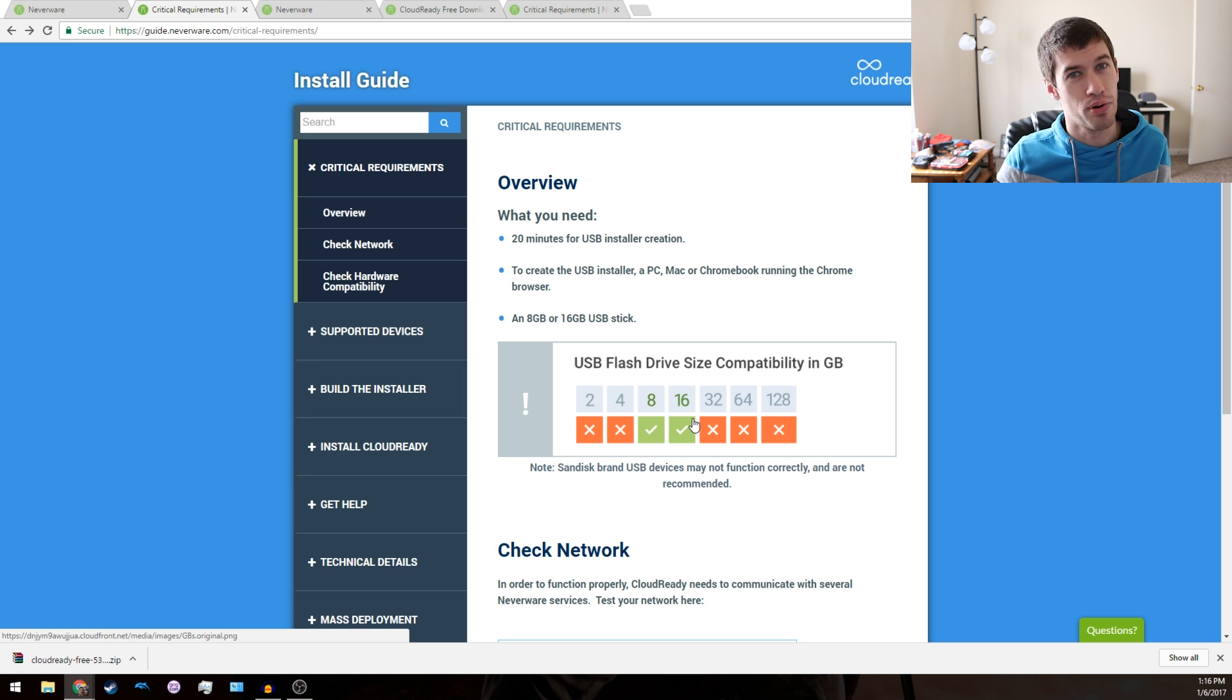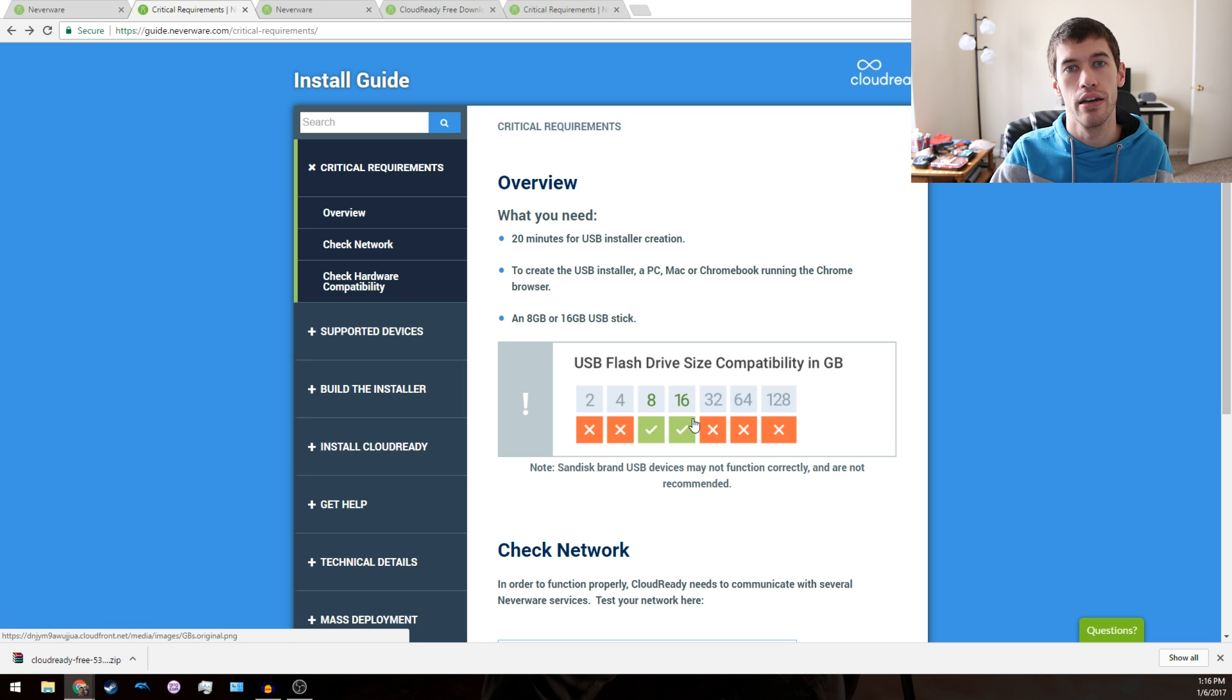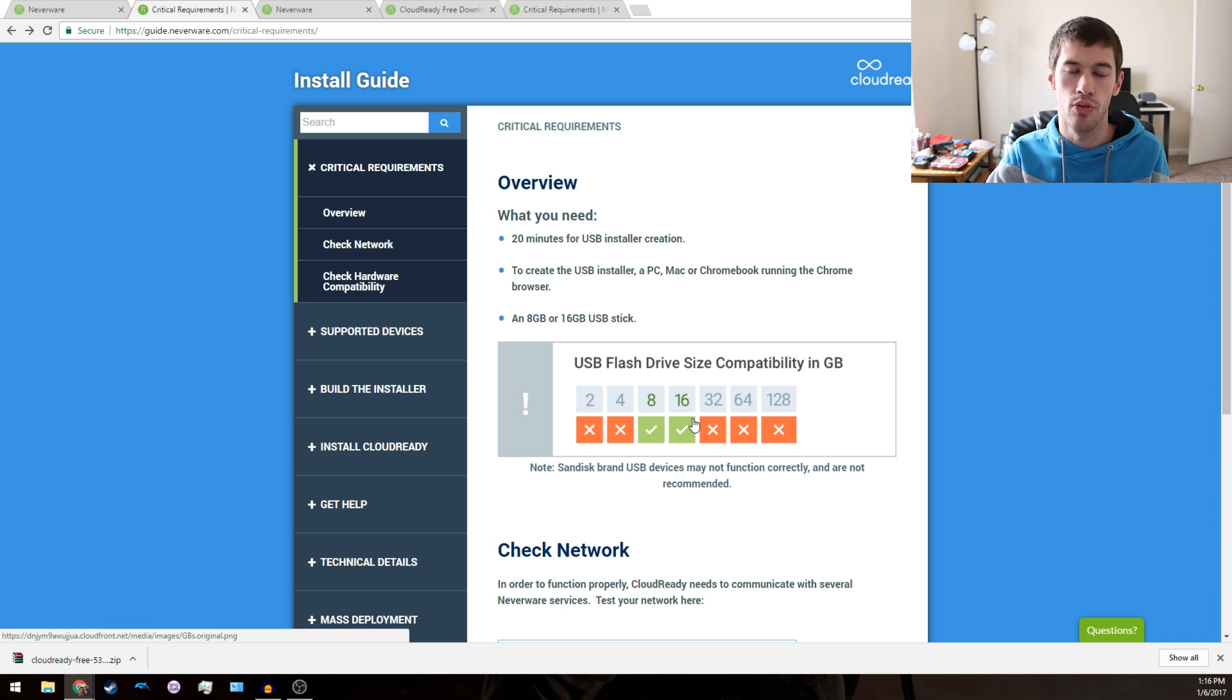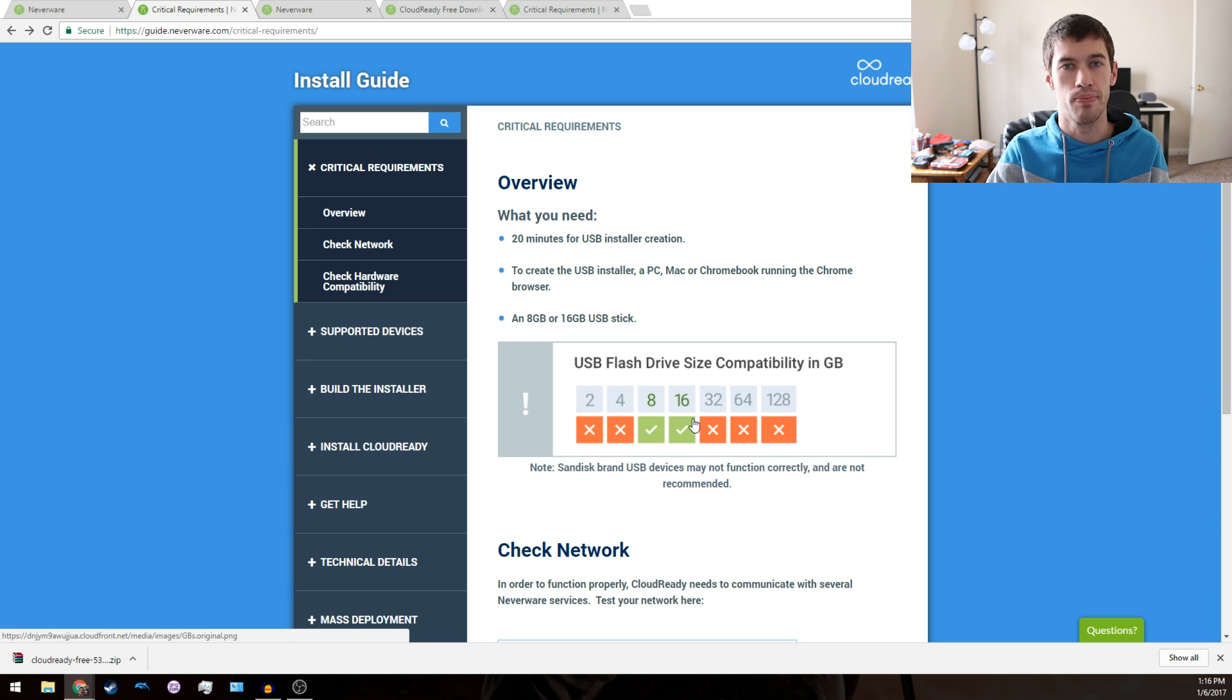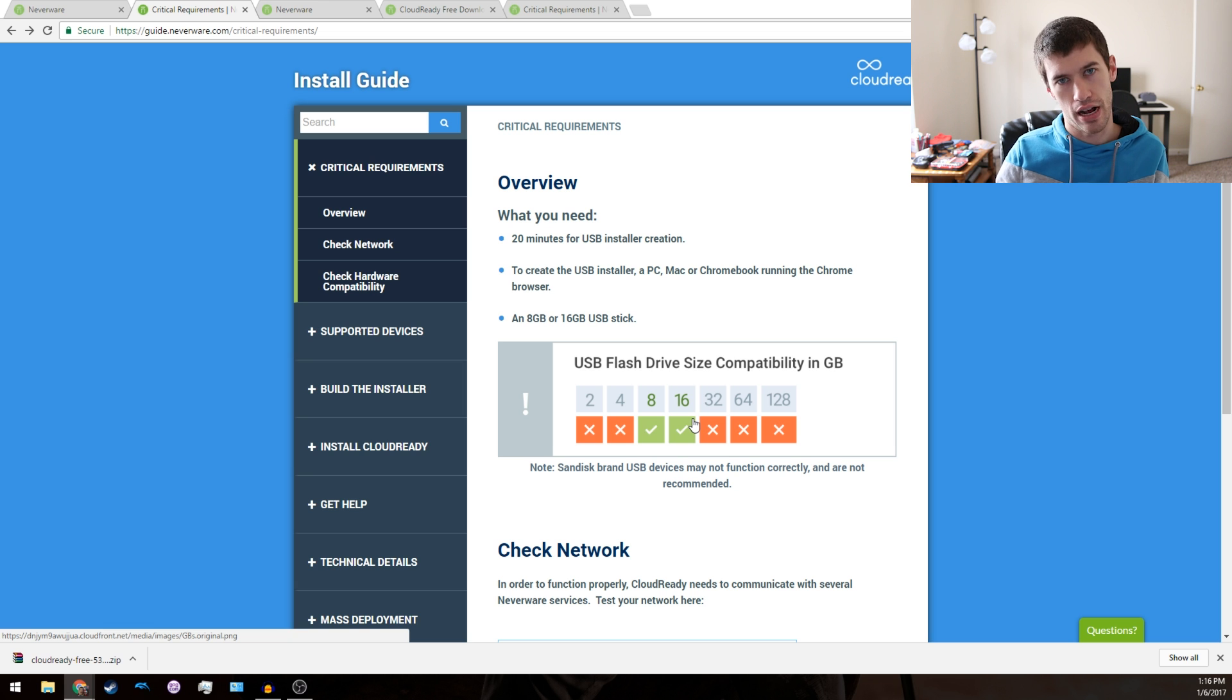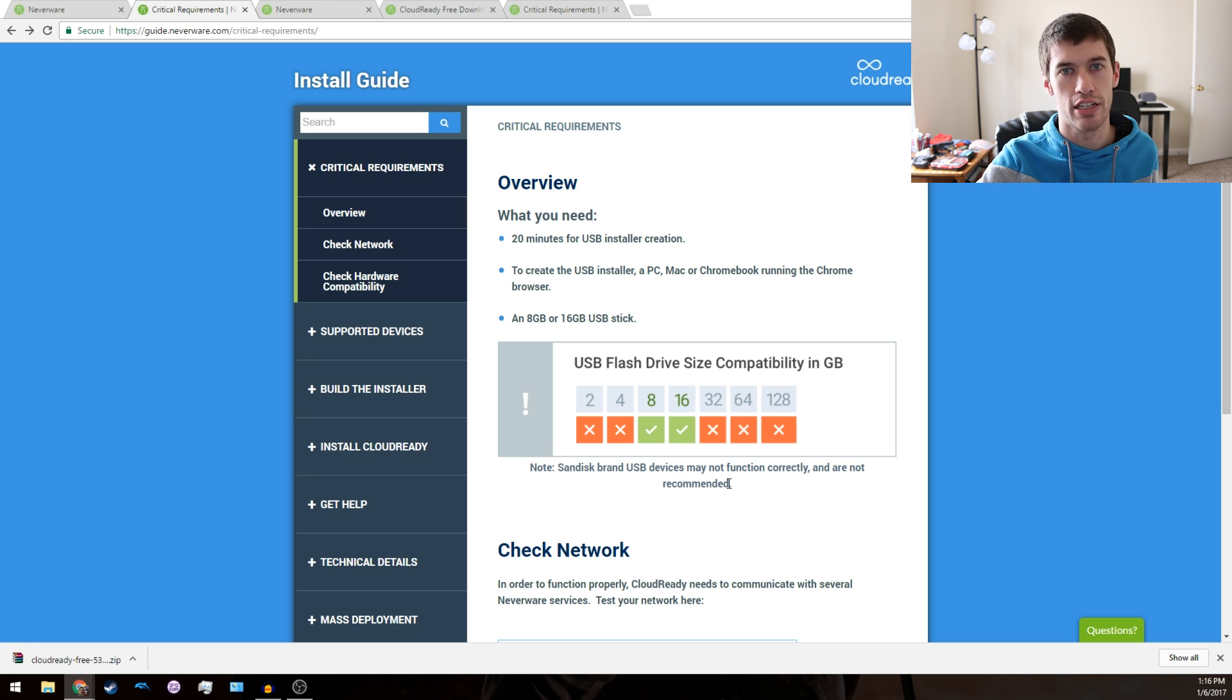Your results may vary, but if you have a 32 gigabyte, as they're probably more common these days because of how cheap flash drives have gotten, then go ahead and try it. Worst case scenario, you have to go out and buy a five or ten dollar USB flash drive for this process.